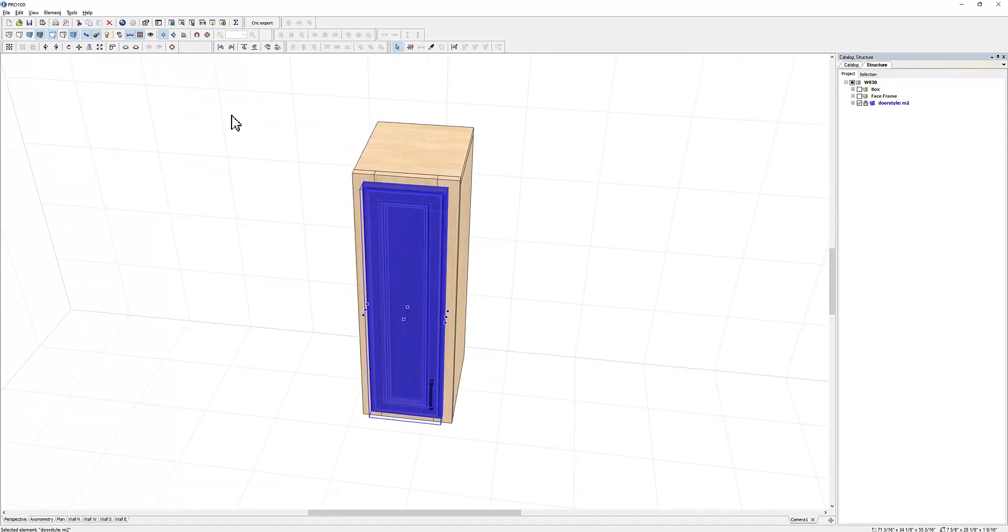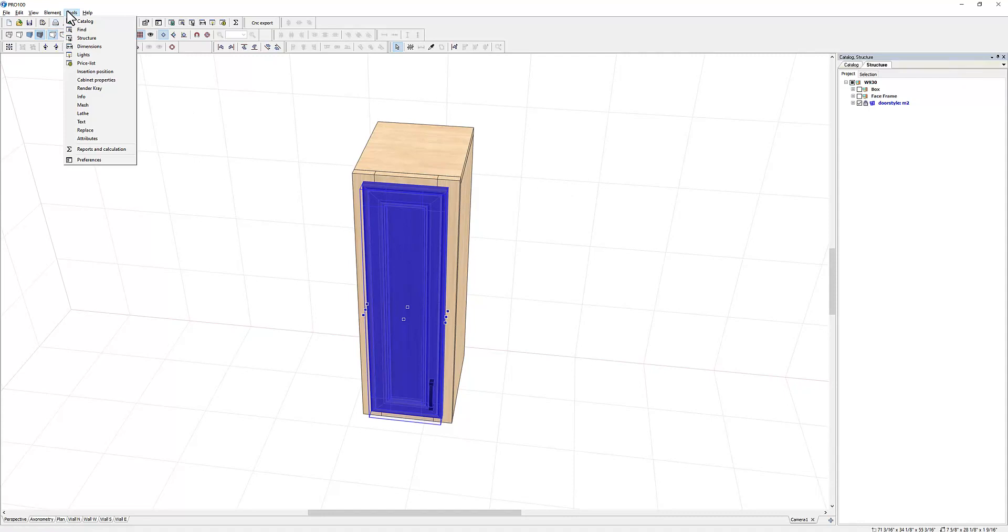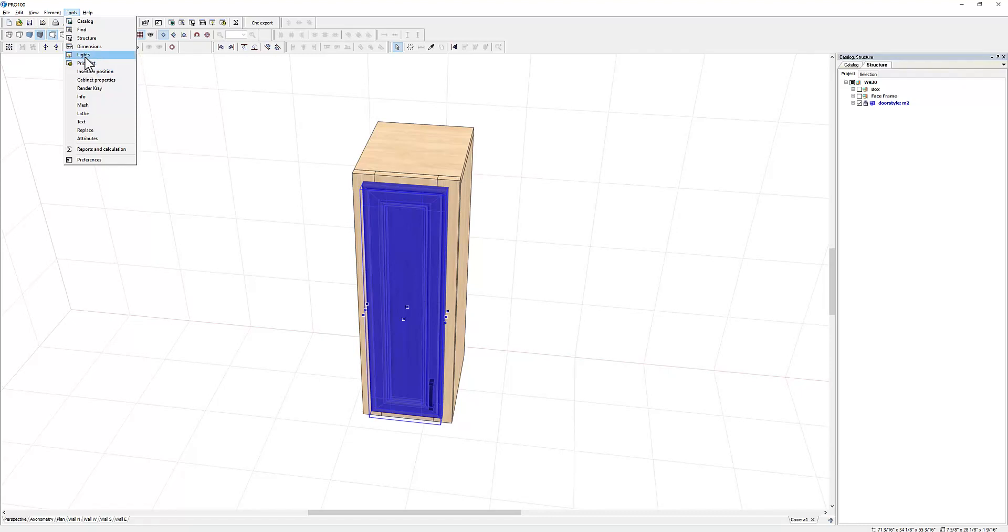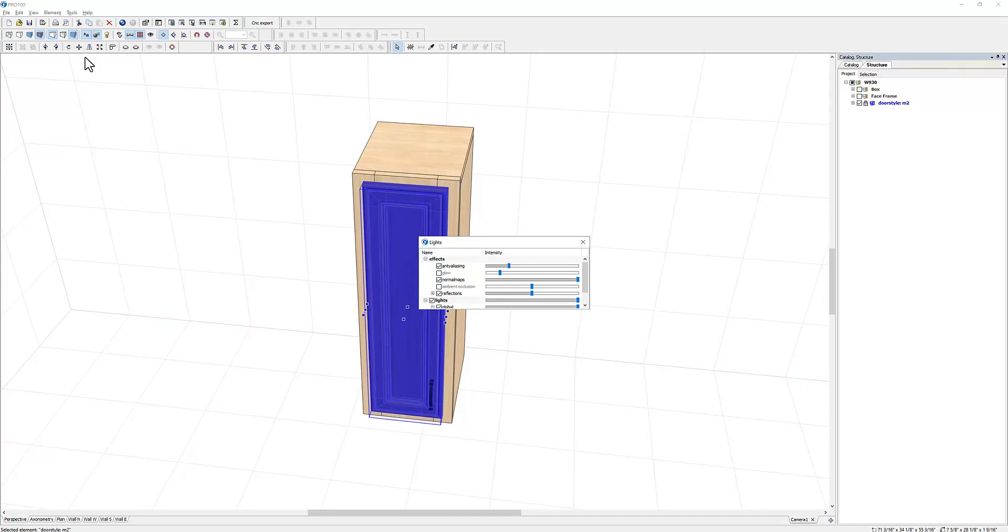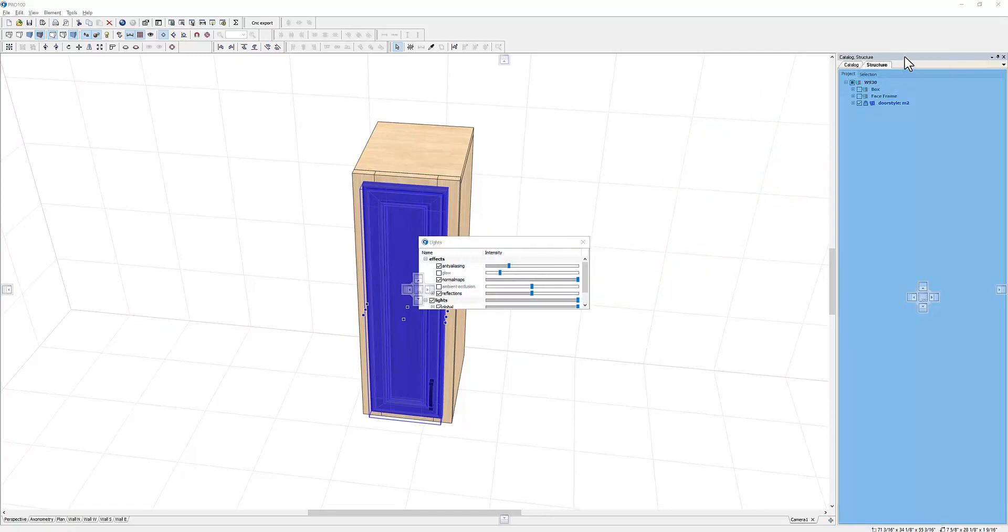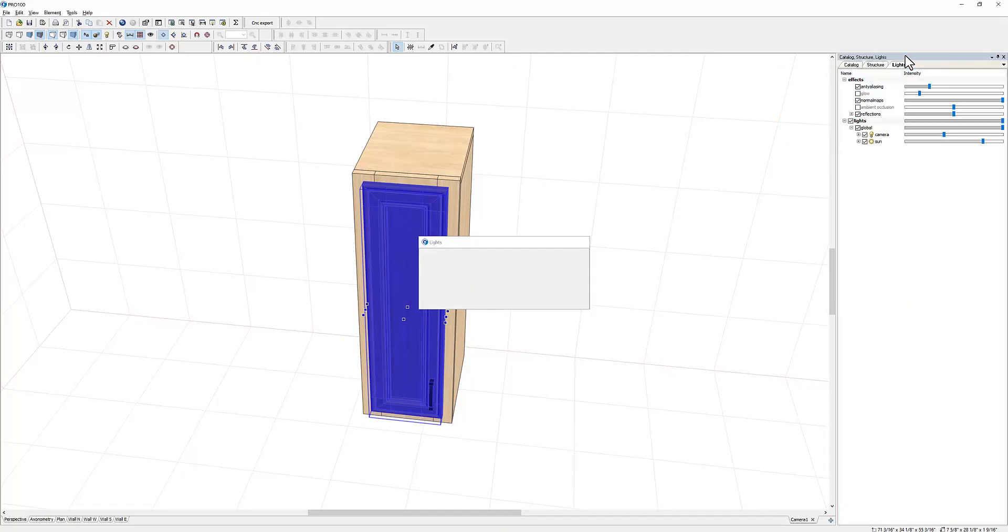There are a lot more tools that you can dock the same way I did with the structure. So if rendering is one of your most important things, if you're a designer, then you're going to bring in maybe lights. When you click on lights, it's in the middle. Same thing, drag it and drop it right there, release the mouse.